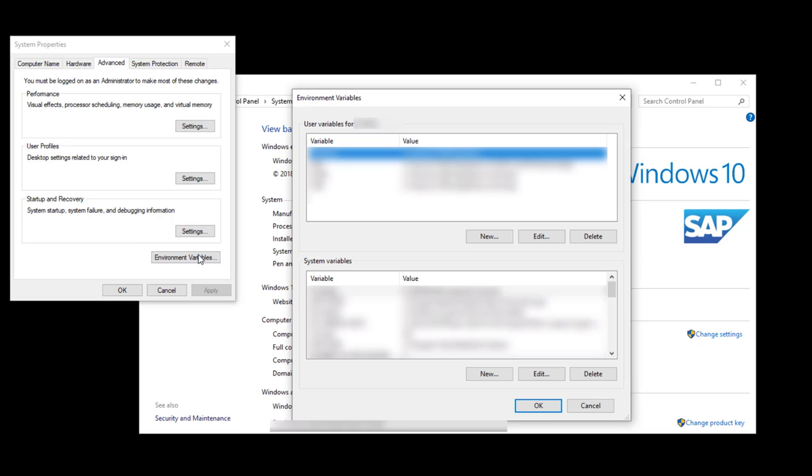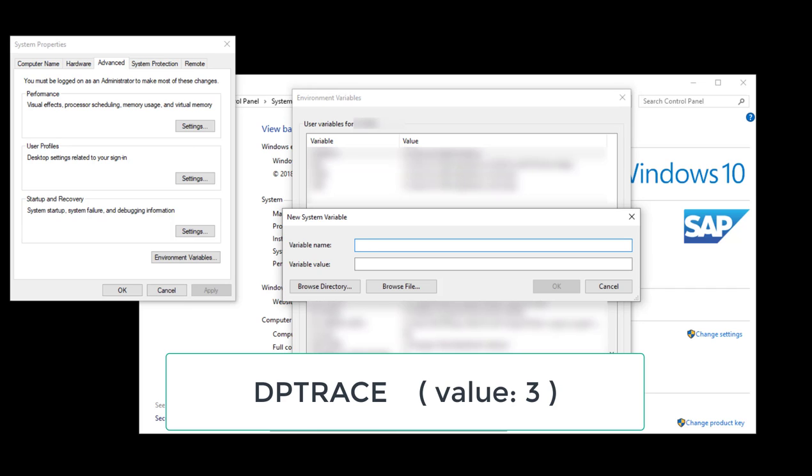Then, under System Variables, select a new option and create a variable named dptrace with a value of 3.